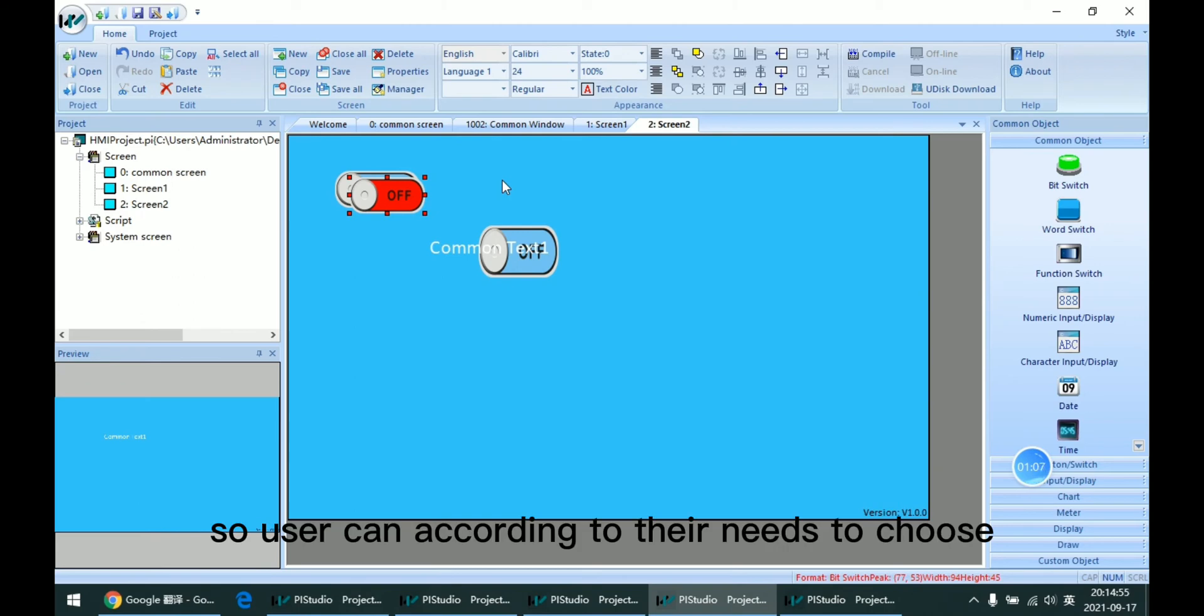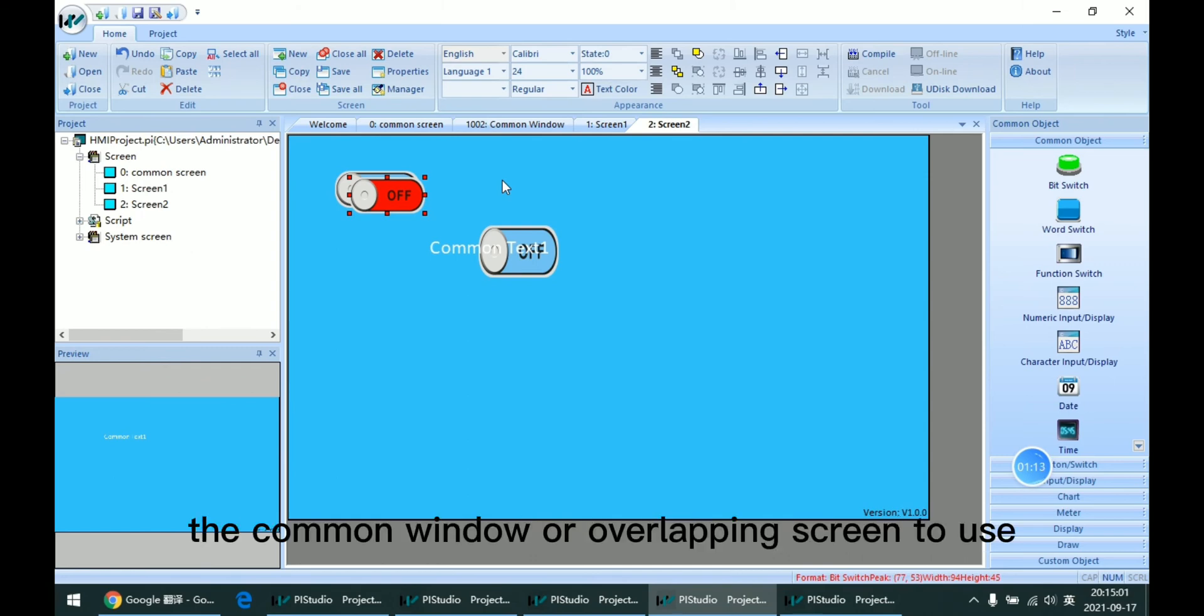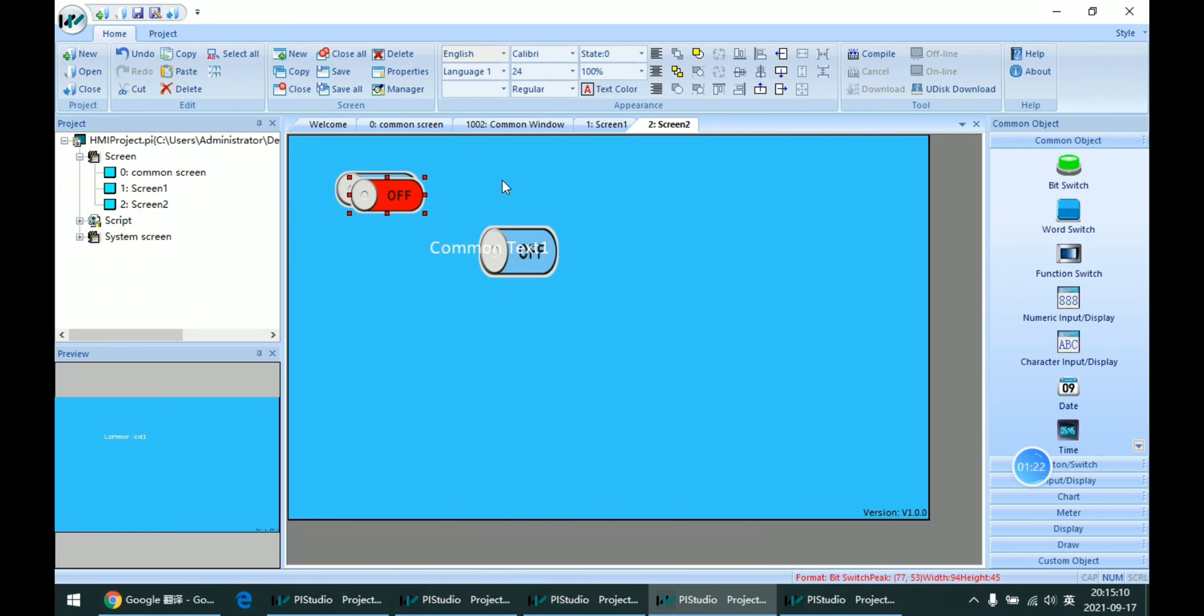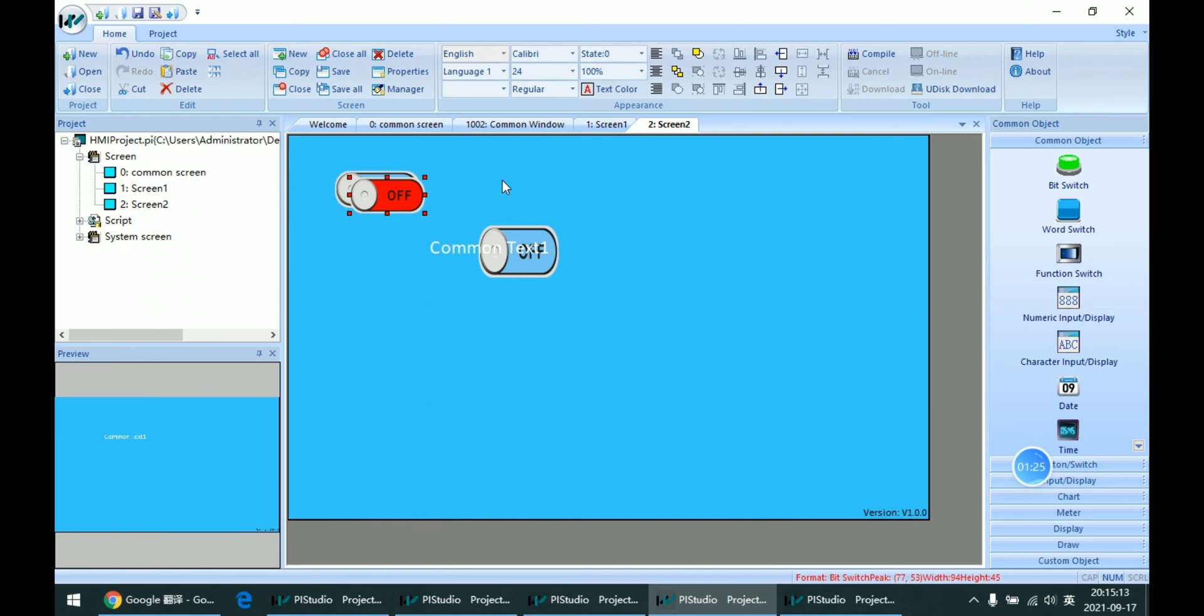So users can, according to their needs, choose the common window or overlapping screen to use. That's all the content I have for today. Thanks for watching. See you next time.